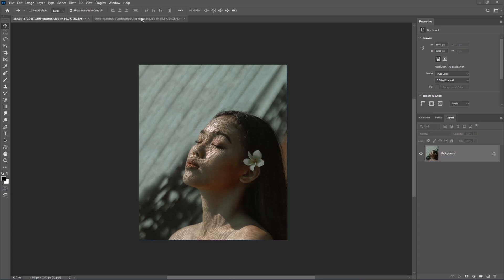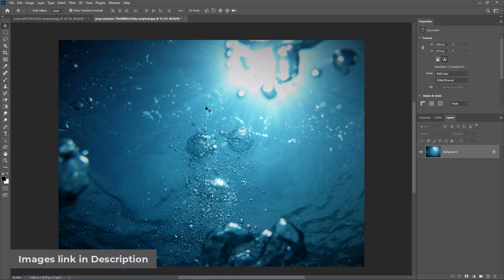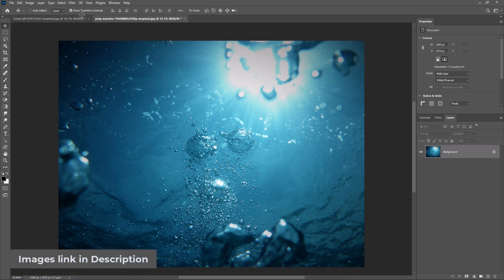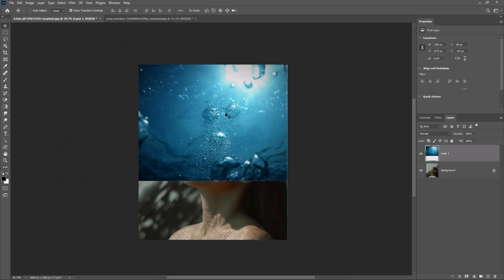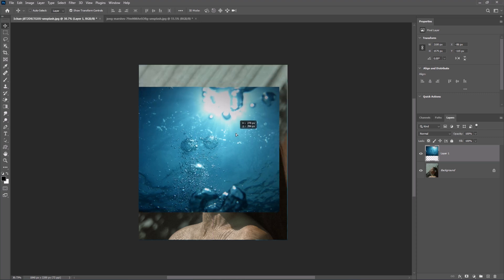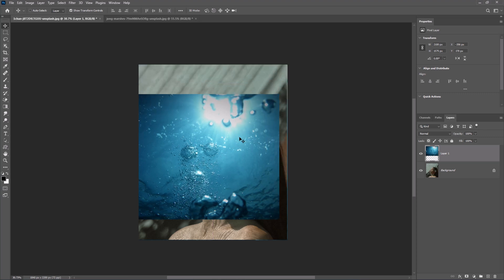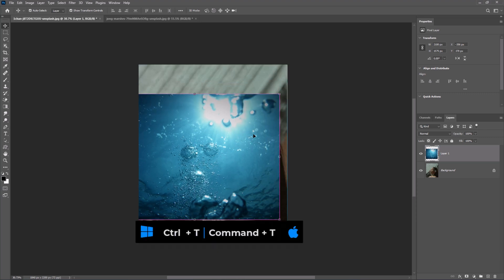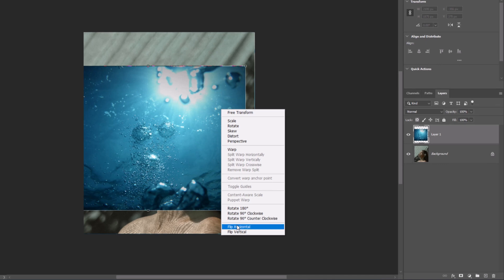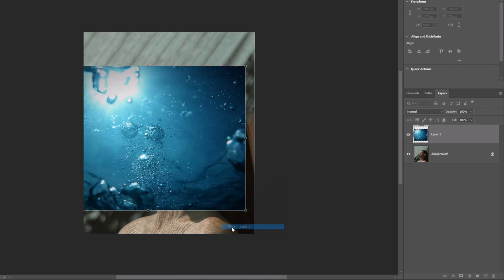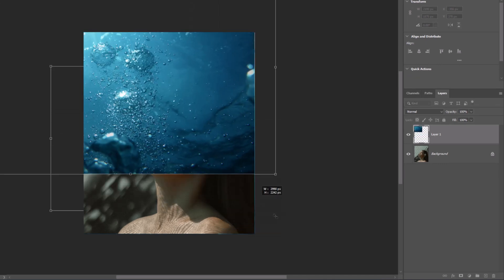Insert a water image — you can find a link for the images in the description. Press Ctrl T or Command T, right-click and choose Flip Horizontal. Then adjust the size and position.